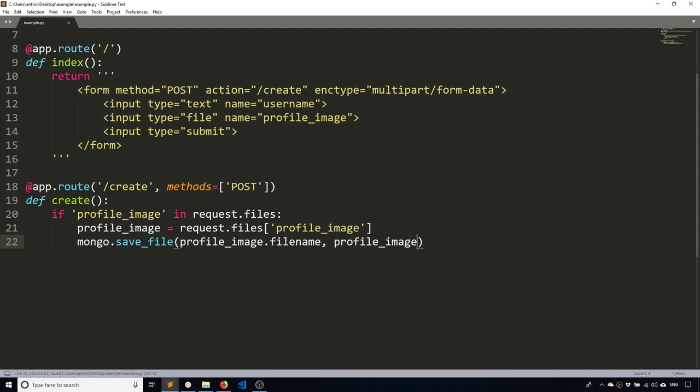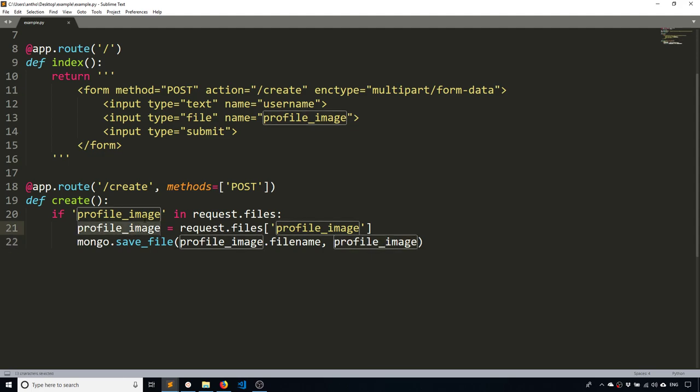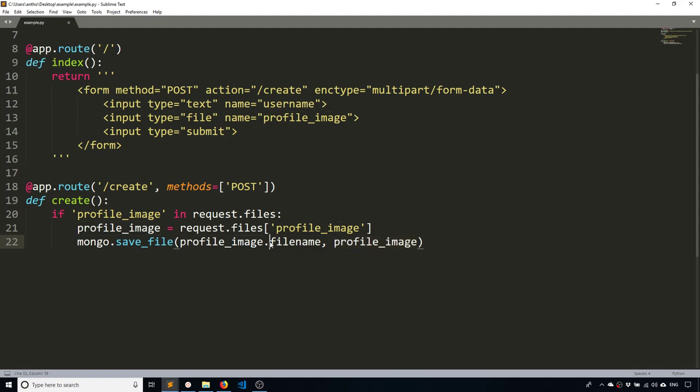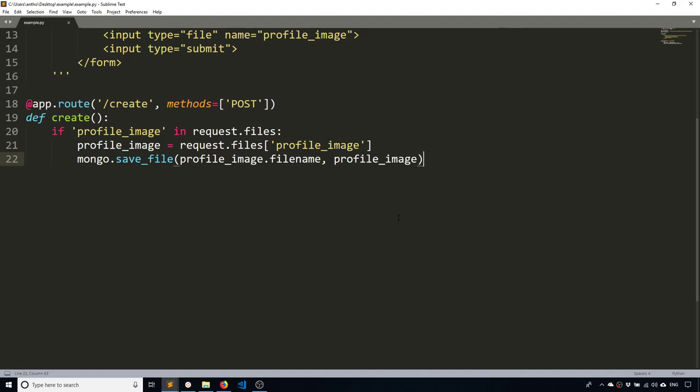So profile image dot file name and then the actual profile image. Like I said, the first argument is the file name and the second argument is the binary data, which is just this. We don't access anything inside of the file object. You get the actual data. But when you do the dot and then something, you get whatever that is. So in this particular case, dot file name. And you can get things like the mime type and the content type, etc.